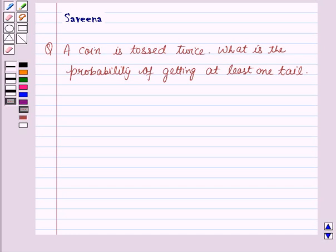Hello and welcome to the session. In this session we will discuss a question which says that a coin is tossed twice. What is the probability of getting at least one tail?